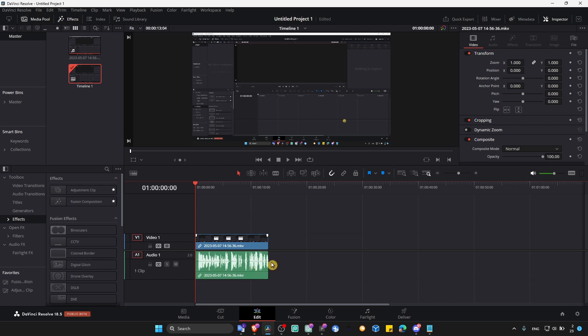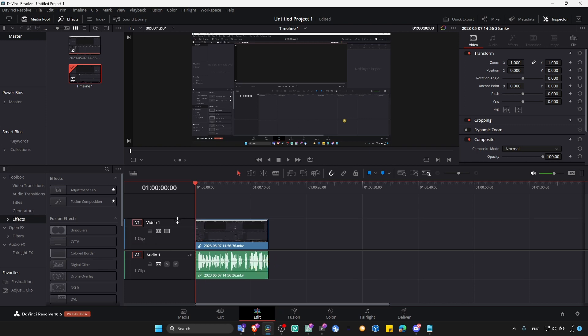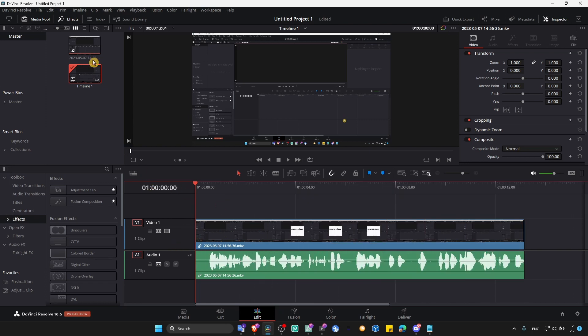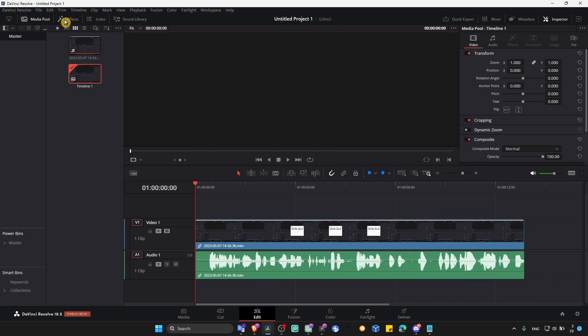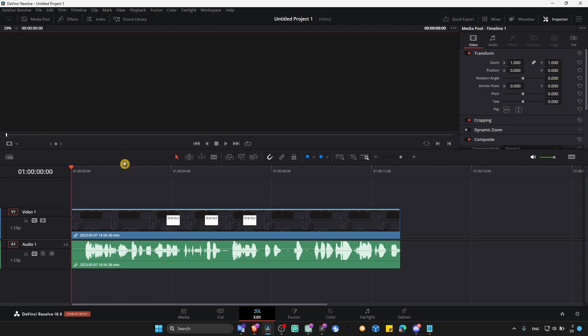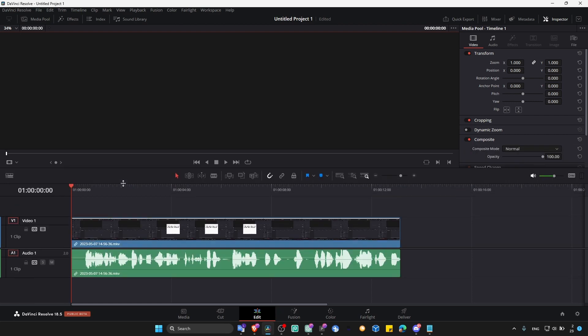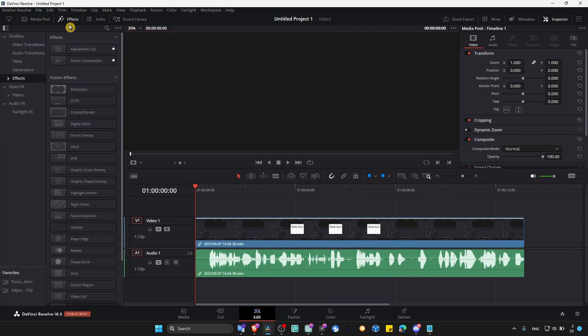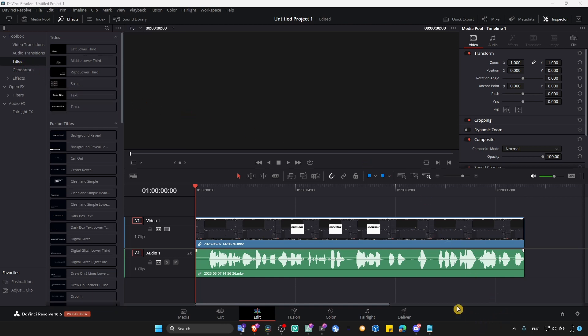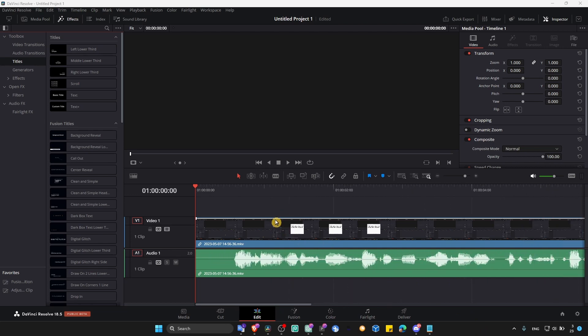Expand this so we can see our audio and video. Hold so we can zoom in. We don't need media pool now. What we have to do now is we need the effects. Just click on text titles here and here what you have to do is just grab.